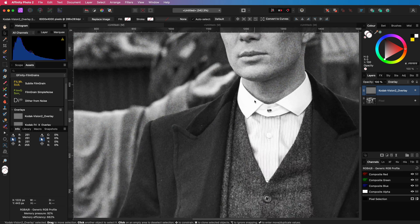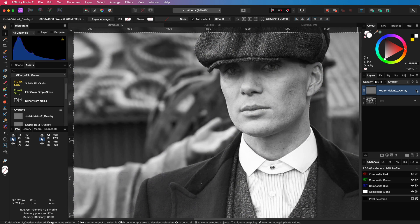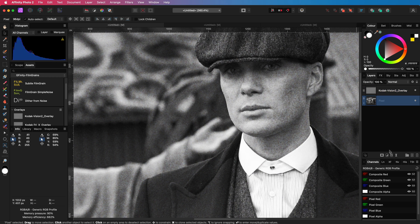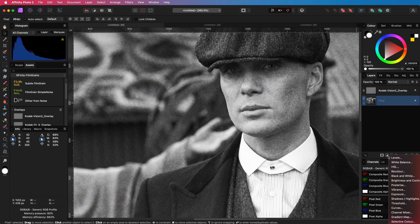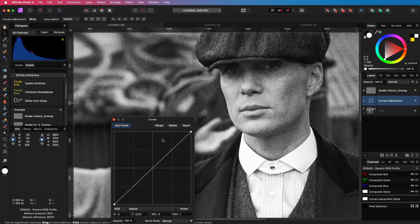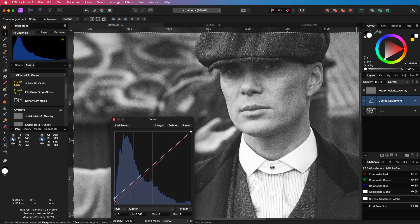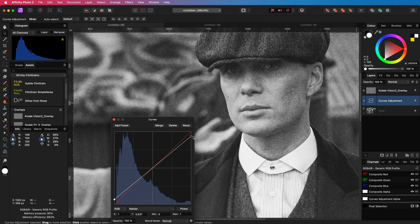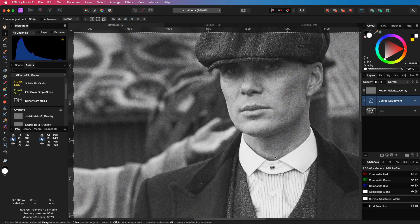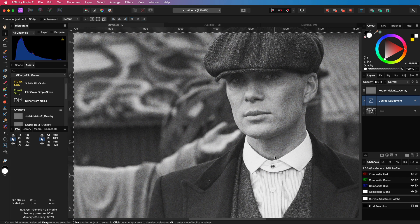If the grain overlay makes your image darker, you can use a curves adjustment to fix that. Grain effects, especially in black and white images, usually work very well with a flatter image, so in this case I have flattened the image to fit with the grain.